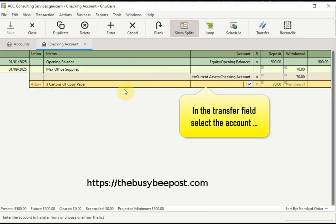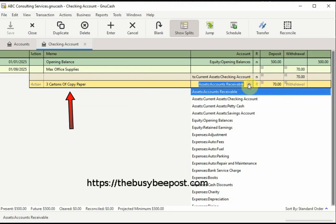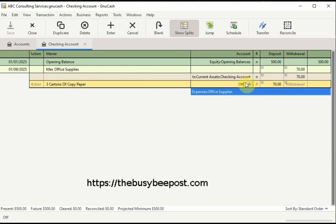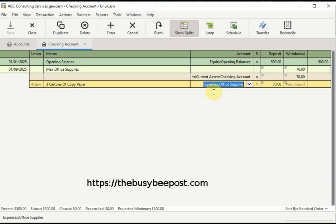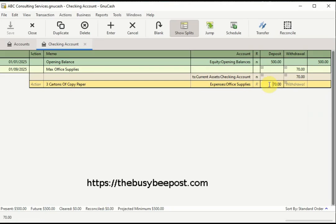In the transfer field, select the account you want to assign to this transaction. In this example, the three cartons of copy paper will be considered an office supply expense, so I would select the Office Supplies expense account. In the deposit field, the full amount of the transaction was automatically entered — you have to edit that amount to reflect the actual amount of this transaction. Here I will enter $45.